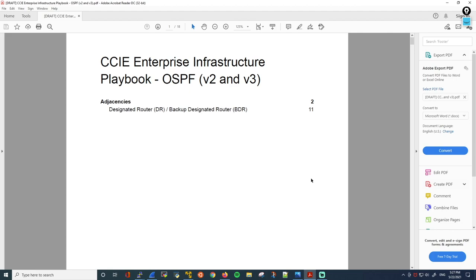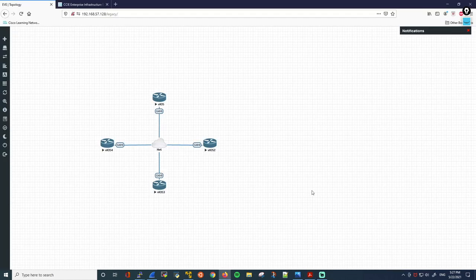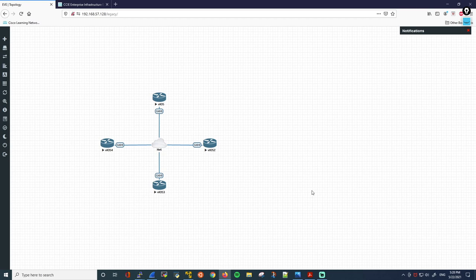I'm also running an Eve-NG lab — a very simple topology consisting of four routers. We'll only use R1 and R2 to begin with. As I was writing the playbook, I realized how massive just this one topic is, so I might have to split this into multiple videos. I want to cover the OSPF states and the adjacency establishment process, discuss the requirements for OSPF adjacencies, touch on the database exchange and MTU issue, explain the DR and BDR election, and briefly talk about OSPF network types.